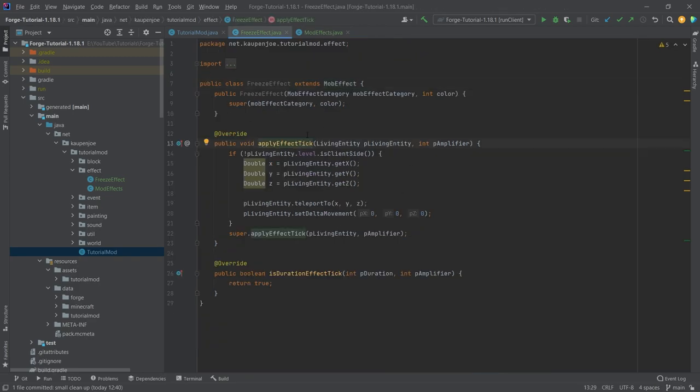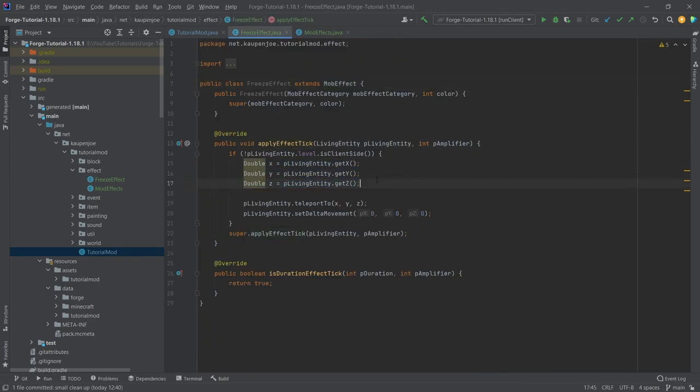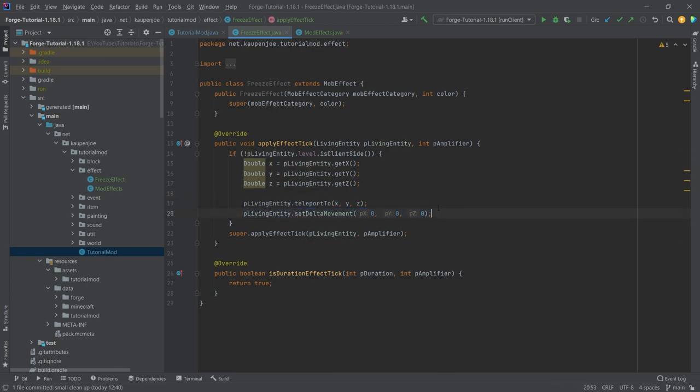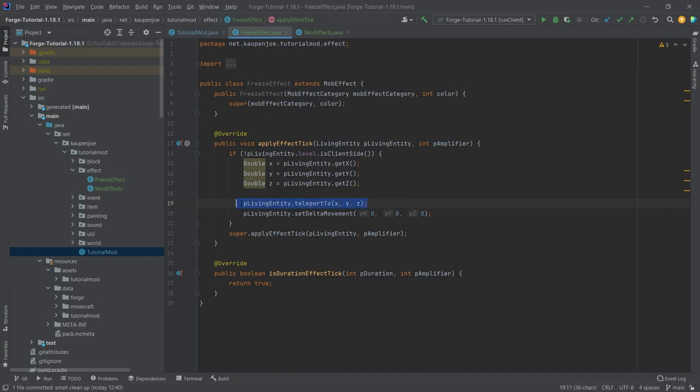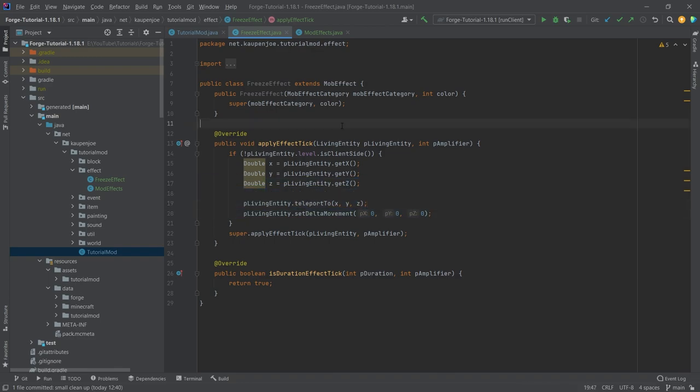What does it do? We're just getting the X, Y, and Z coordinates of the actual entity that this effect is applied to, then teleporting it back to the XYZ coordinate and setting the delta movement to zero. This is important for AI entities like zombies, and the teleportTo is important for the player.